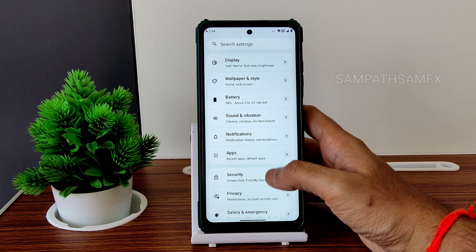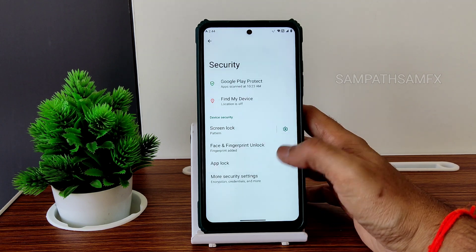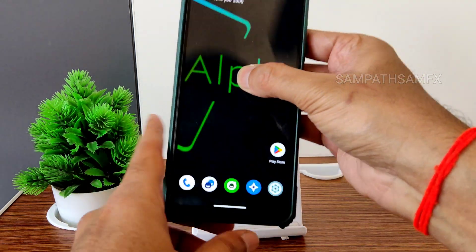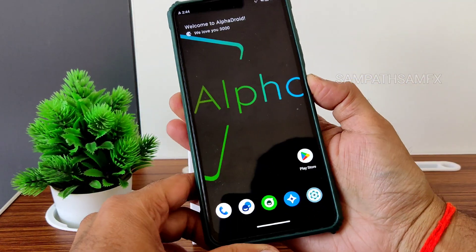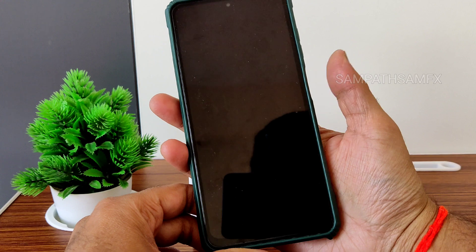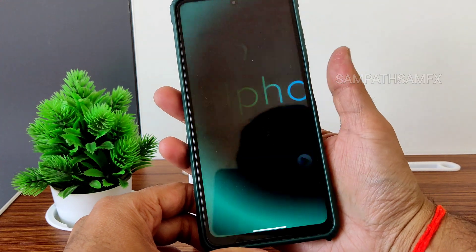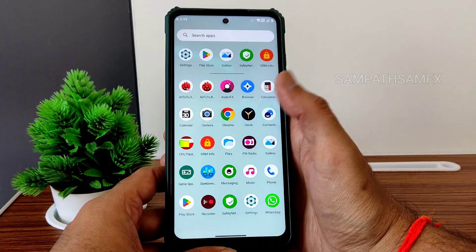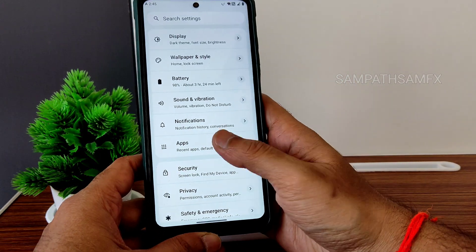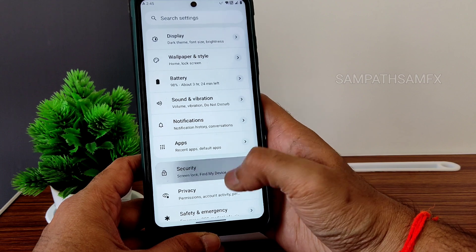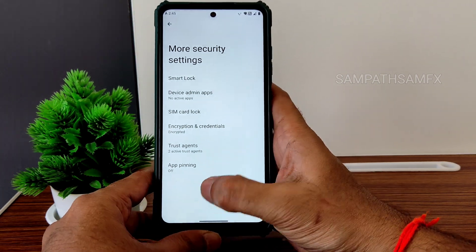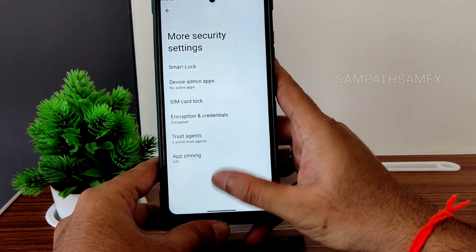Security: fingerprint only added, but face unlock is obviously available and will be faster. Fingerprint unlock is very quick as you can see. App unlock is also given — as I was showing in security, app lock is given and credential encryption is enabled.